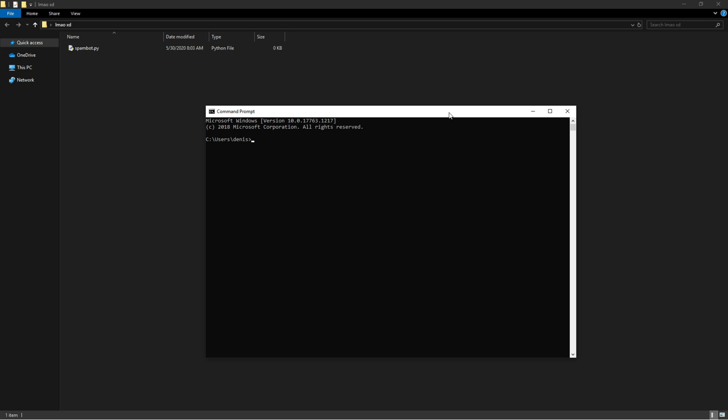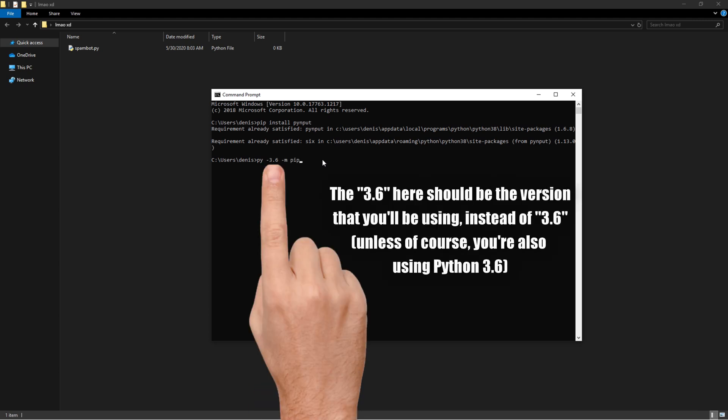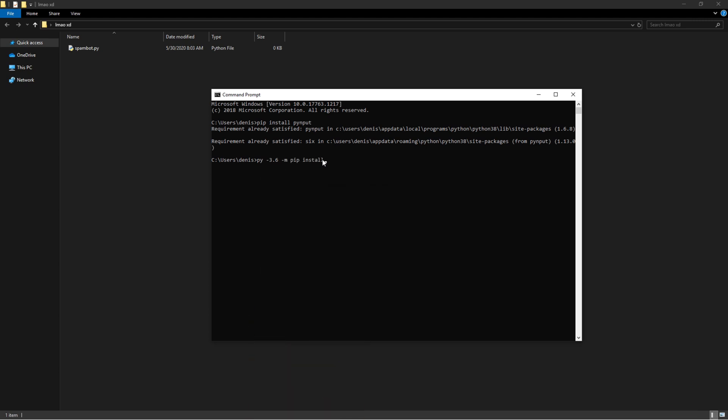So if you don't have multiple versions of Python and you only work with one Python version specifically, then you could just type in pip install pynput. But if you're working with more than one Python versions, you're going to want to do py dash 3.6 dash m pip install pynput.